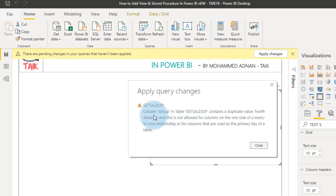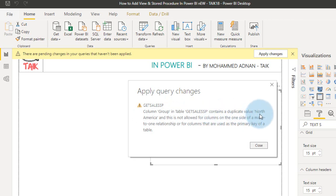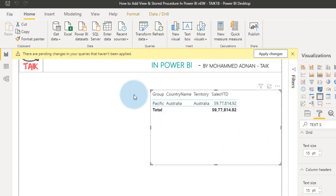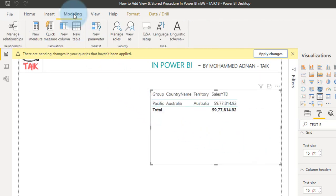So it is showing an error message here. Column group in the table, get sales ASP contains the duplicate value, North America, and this is not allowed for columns of one side of many to one relationship, or columns that are used as primary key of a table. So click close, and let's have a look at the relationship. So modeling tab, and then manage relationship.